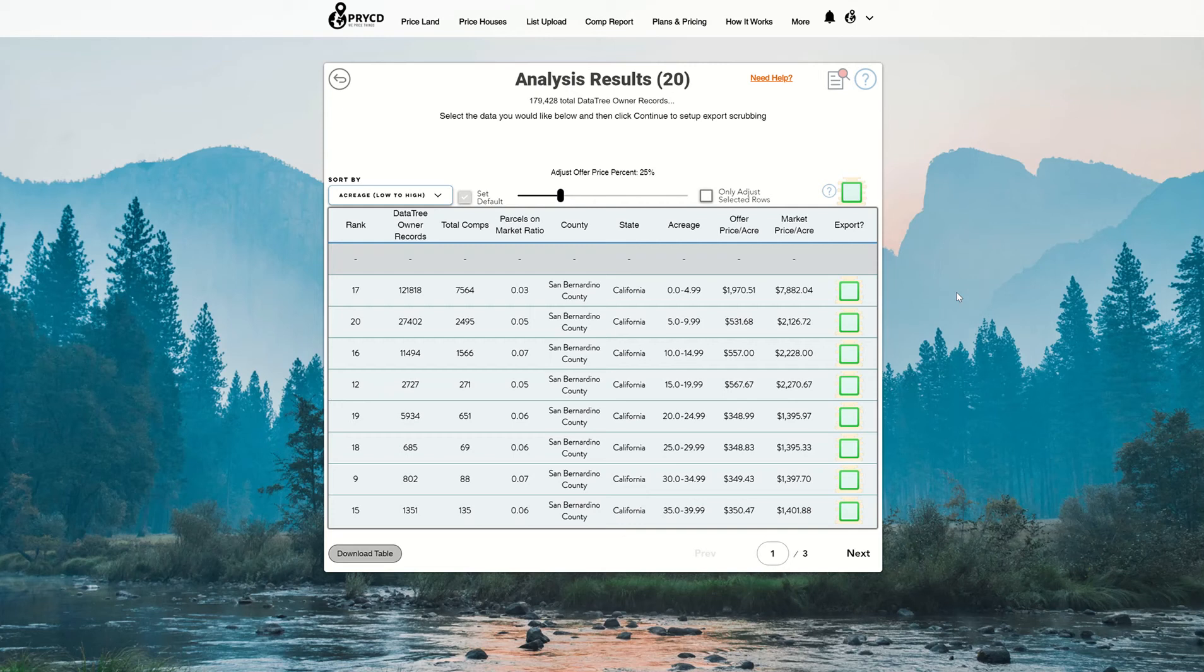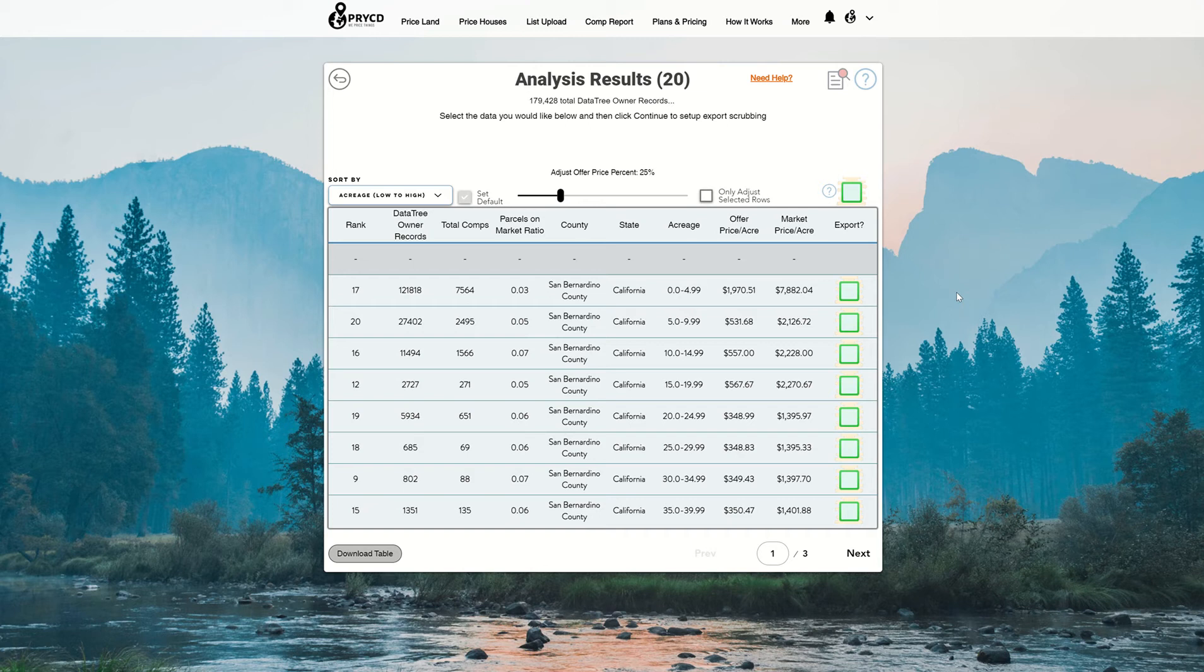Hey everyone, this is Max Edson, co-founder of Priced, and I'm here to give you a land tip number 26 on how to create range offer prices.